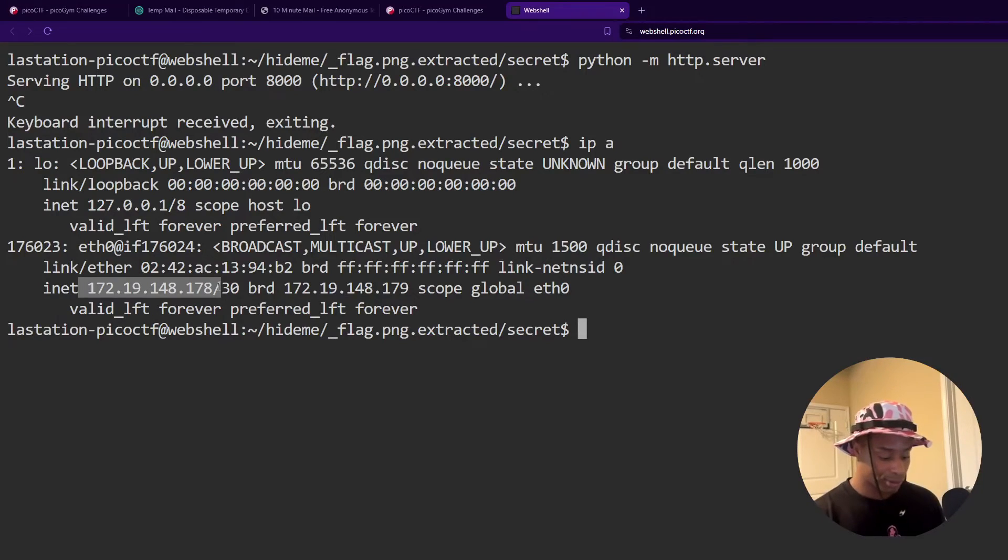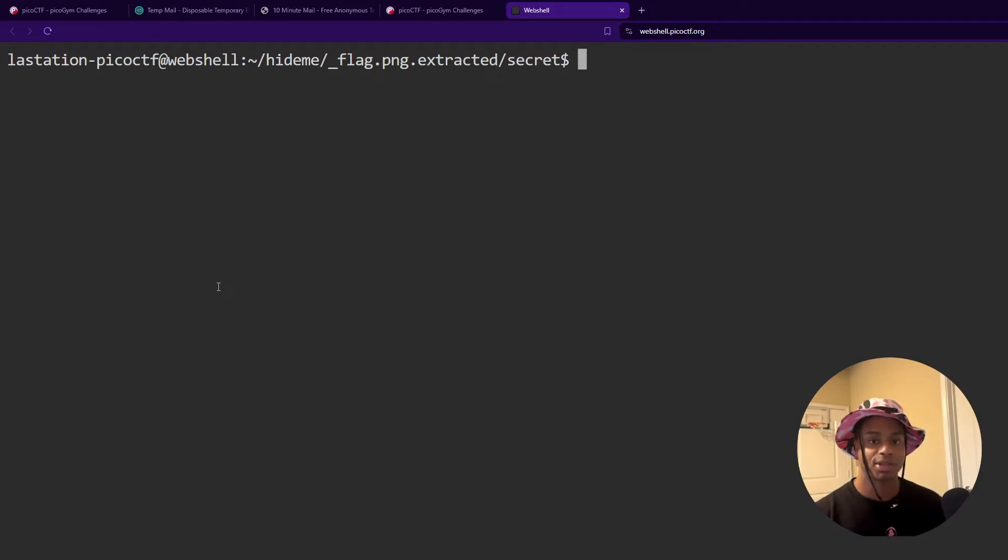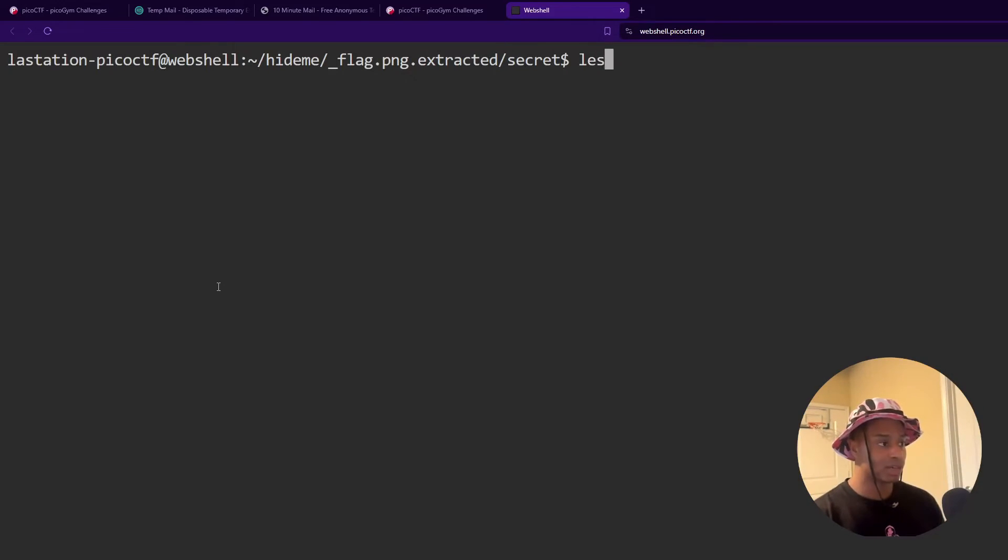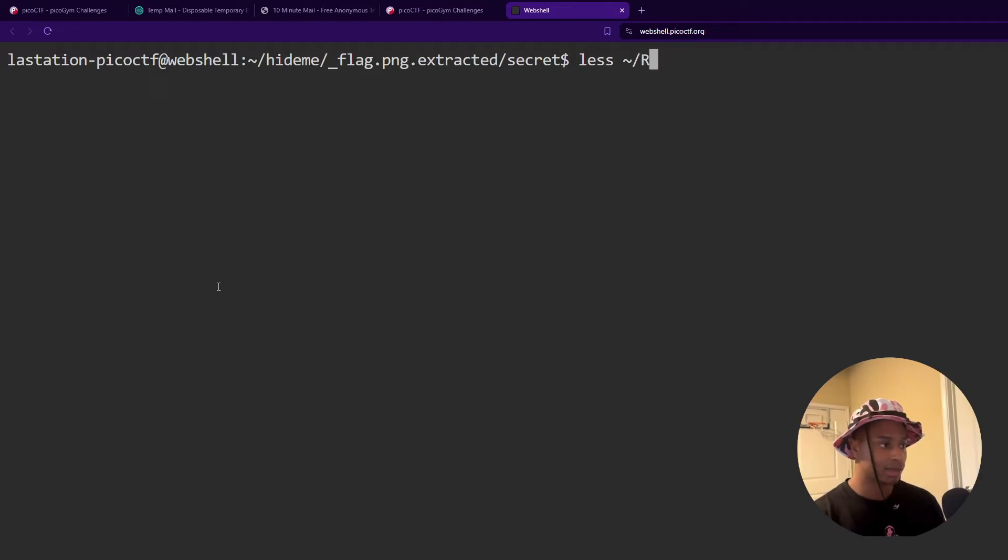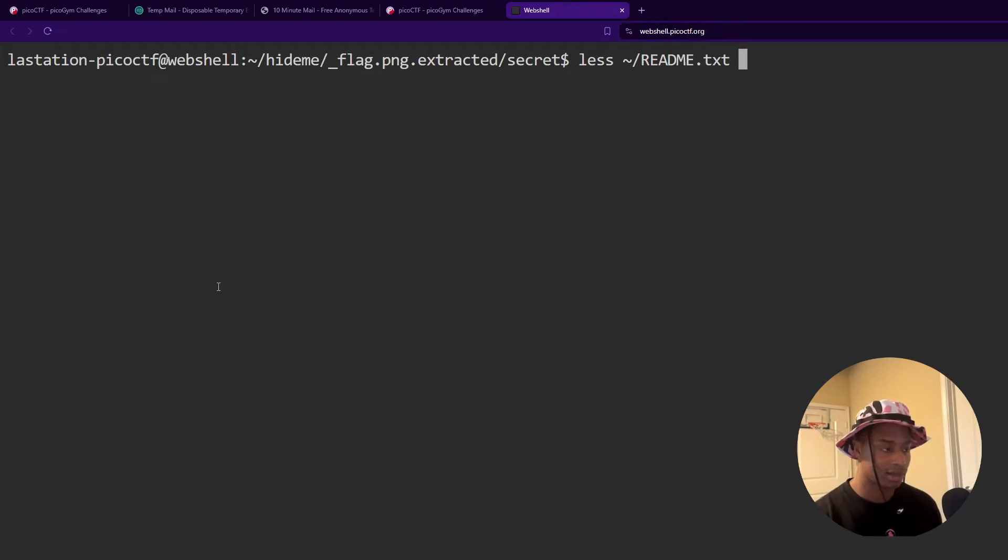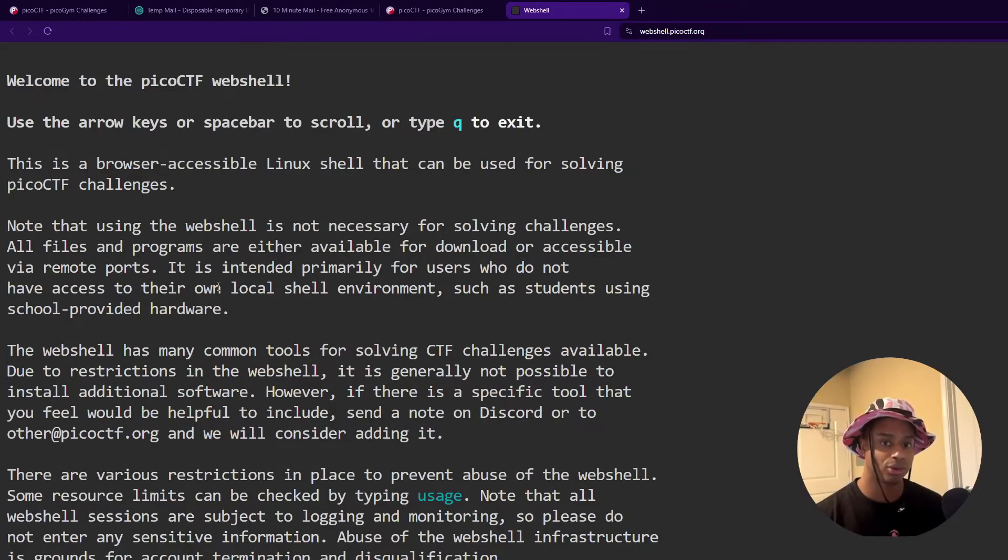So I was banging my head against the wall. I was scratching my head. I'm like, there's got to be some type of way to solve this and open this PNG. I did what I should have done from the beginning, which is read documentation and read the readme that is specified. So if we look at the readme that's provided in the home folder of the web shell,